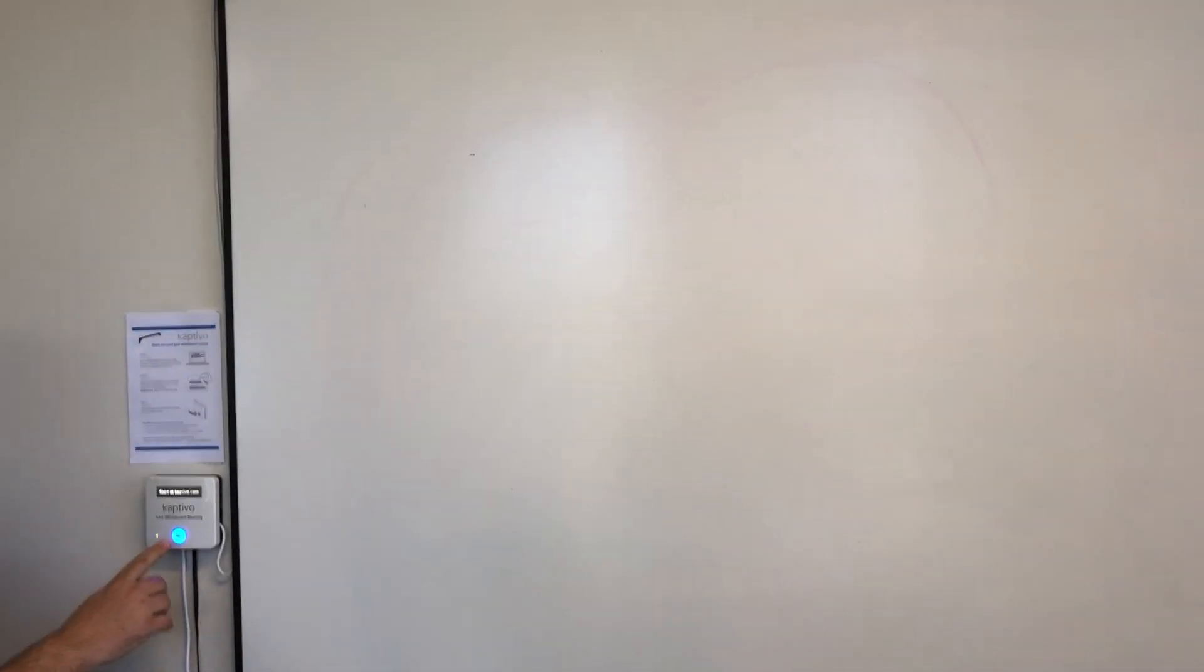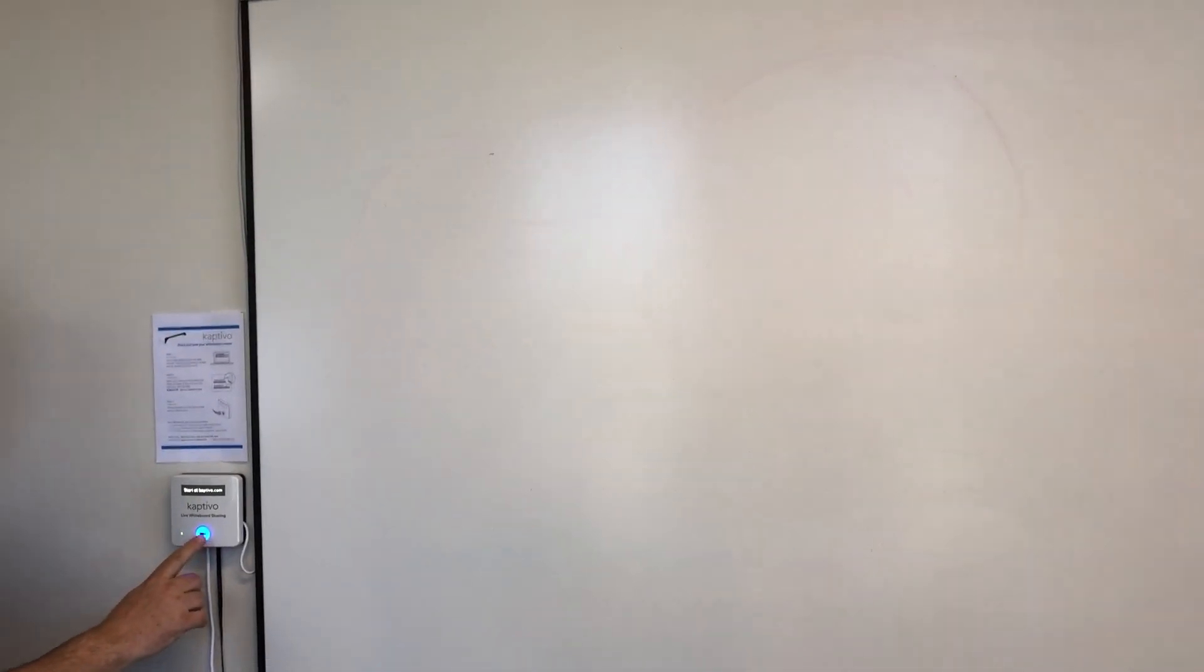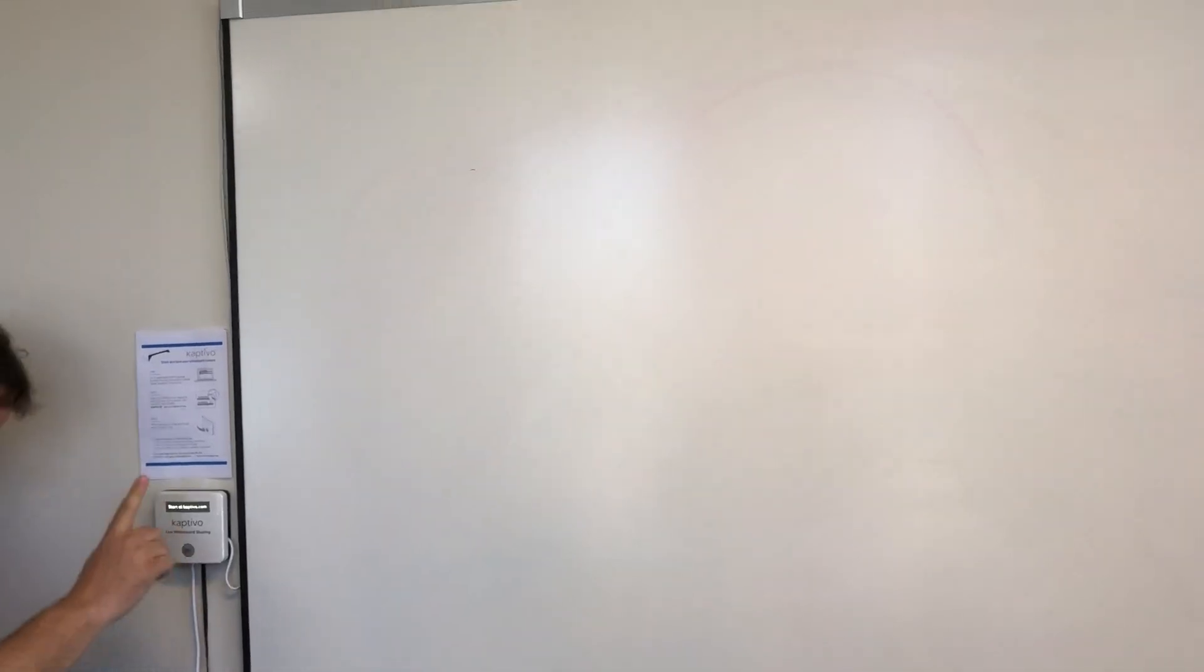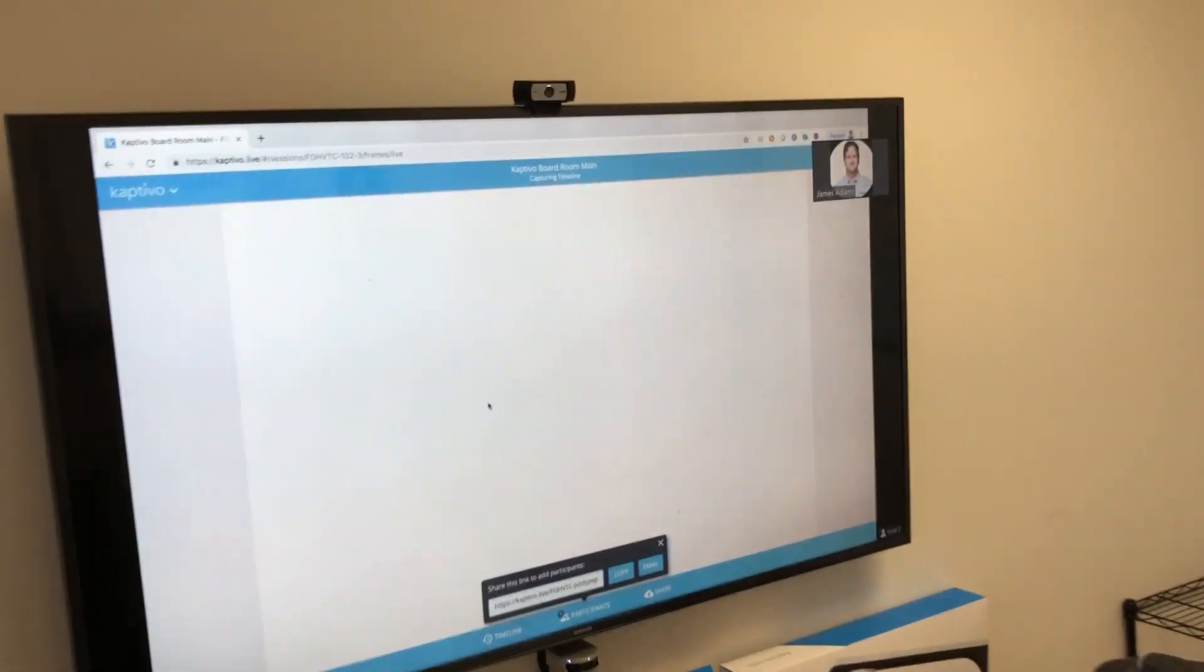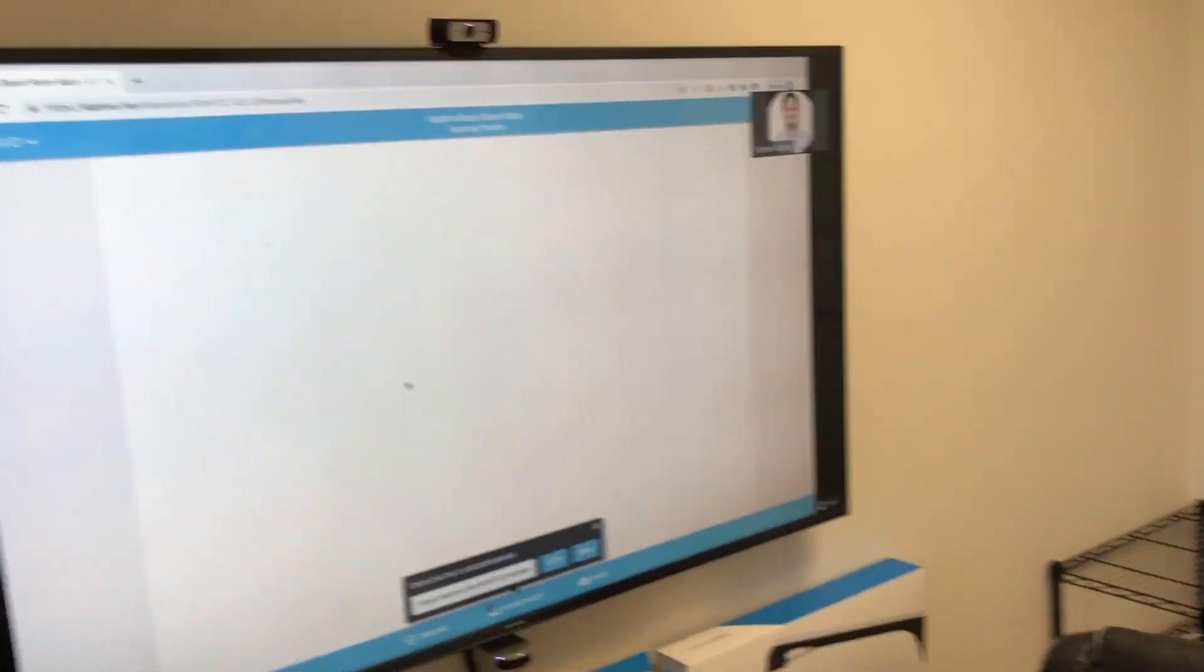The light will flash on the Captivo button to prove that we're physically in front of the board. Then you'll get a view of the whiteboard in your browser, which is currently blank.